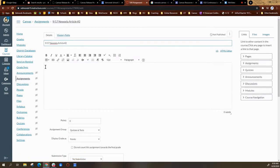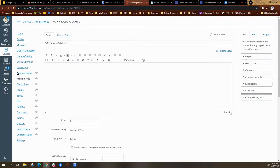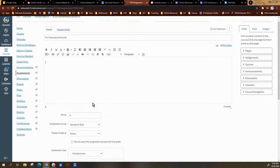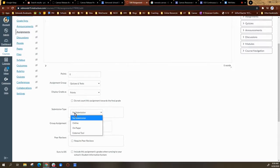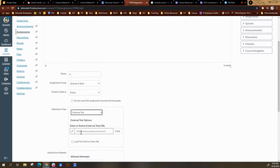In the rich content editor, like any other assignment, you include your directions and what you want students to do. But for submission type, you are going to choose external tool, and then you're going to choose find.